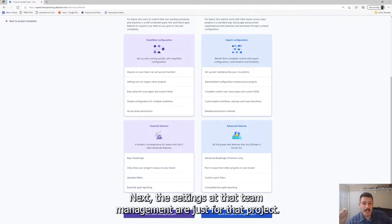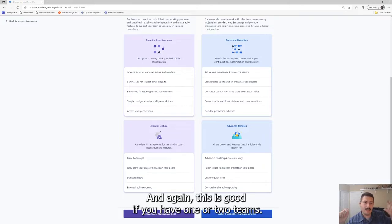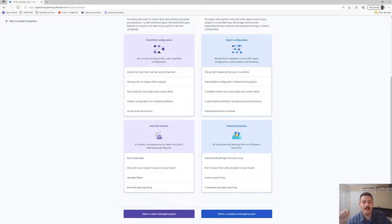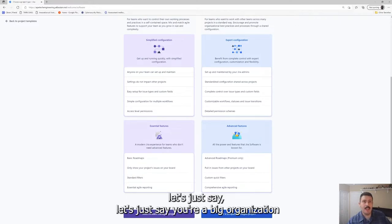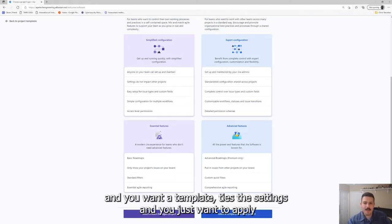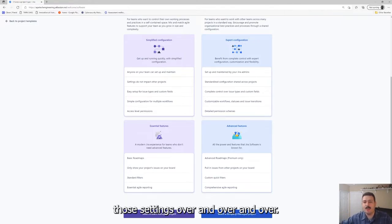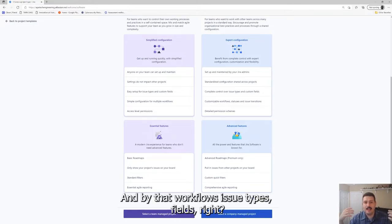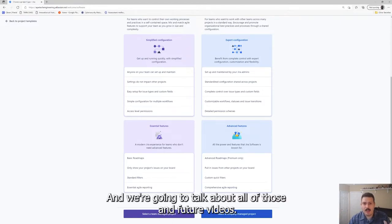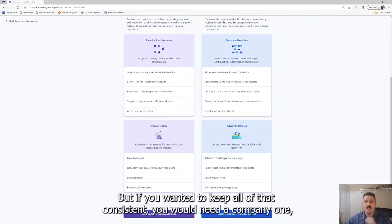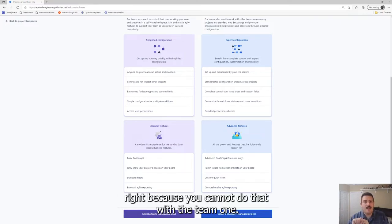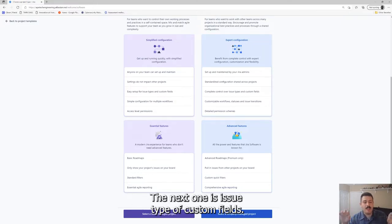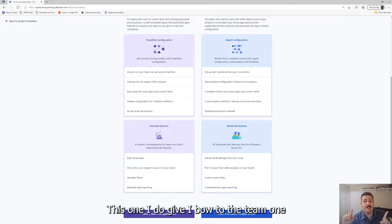Next, the settings in a team-managed one are just for that project. This is good if you have one or two teams. But if you have multiple teams, let's say you're a big organization and you want to template the settings and apply those settings over and over - workflows, issue types, fields - if you wanted to keep all that consistent, you would need a company one because you cannot do that with the team one.